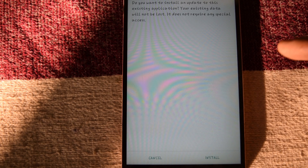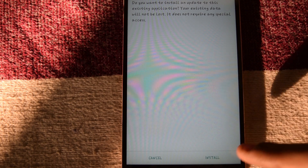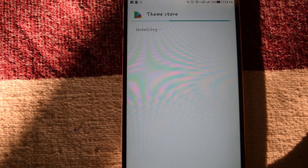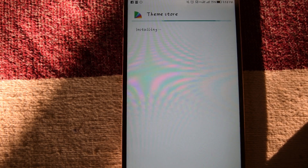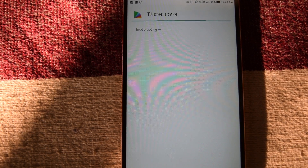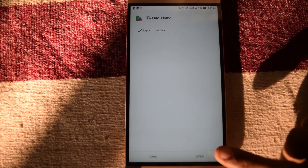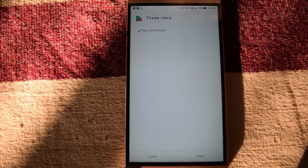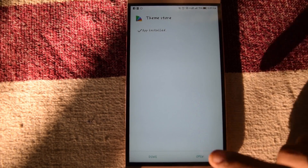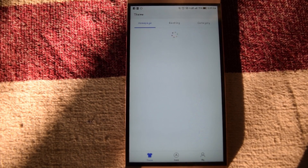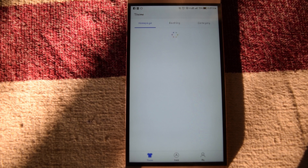Hey guys, what is up! In this video, I'll tell you how to customize your LECO smartphone. I mean EUI, just like MIUI. Download this application - Theme Store. It is very important for this. The link is in the description.